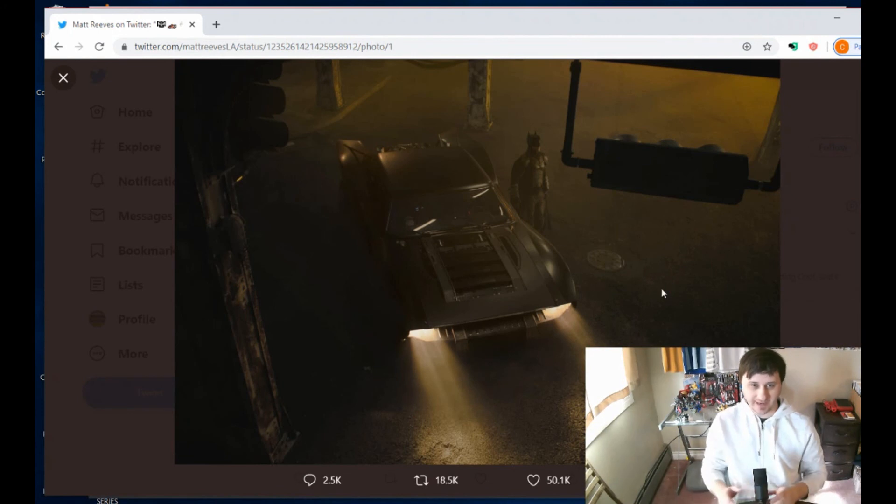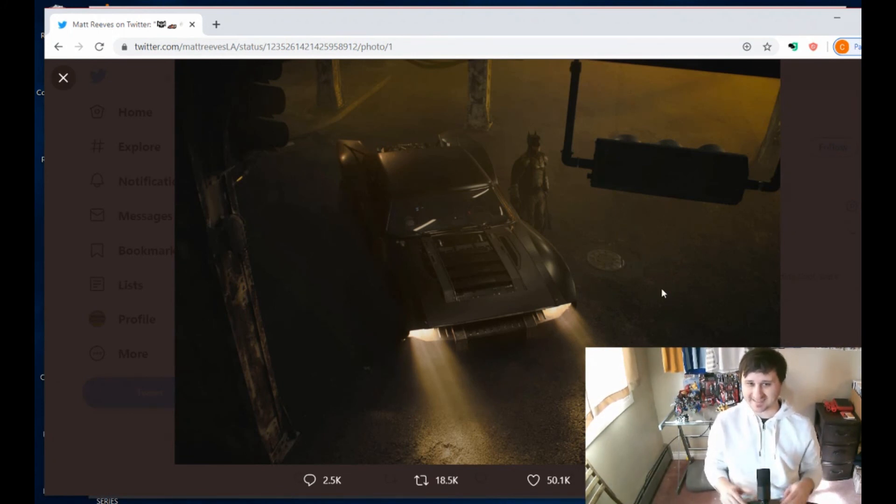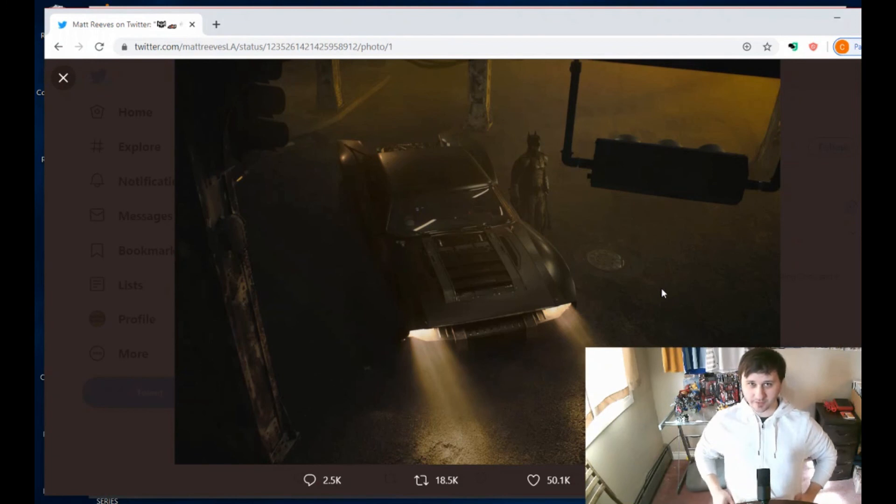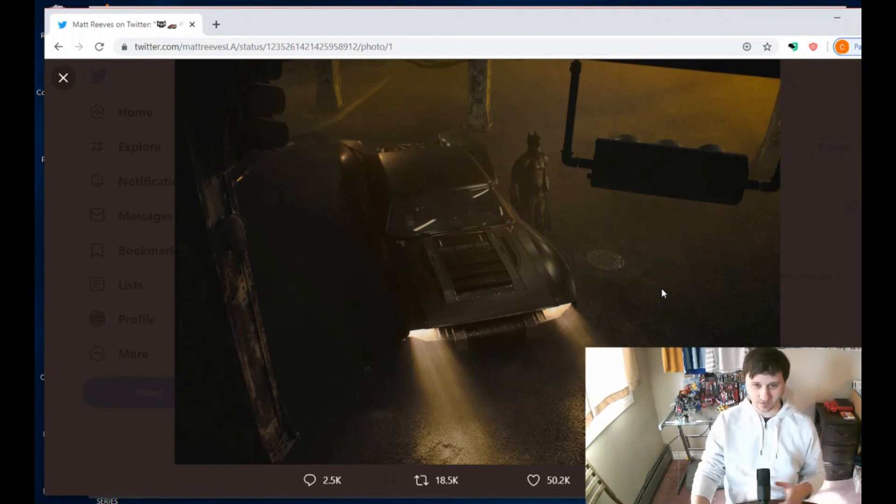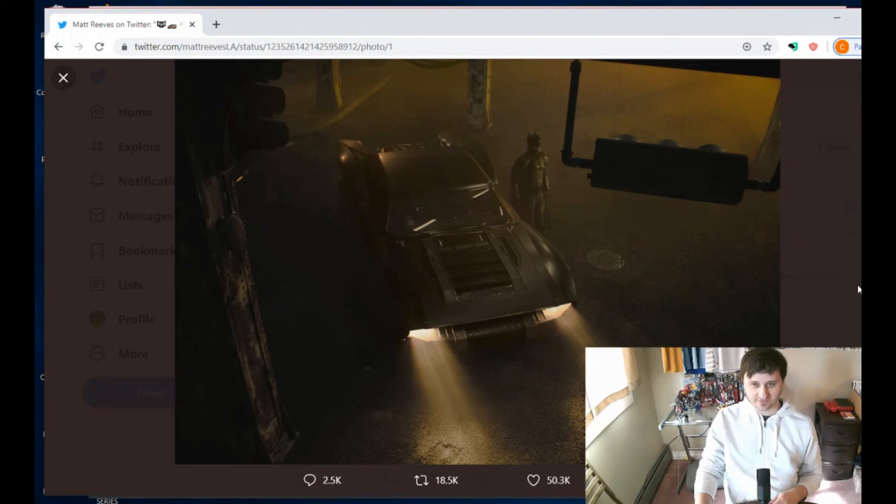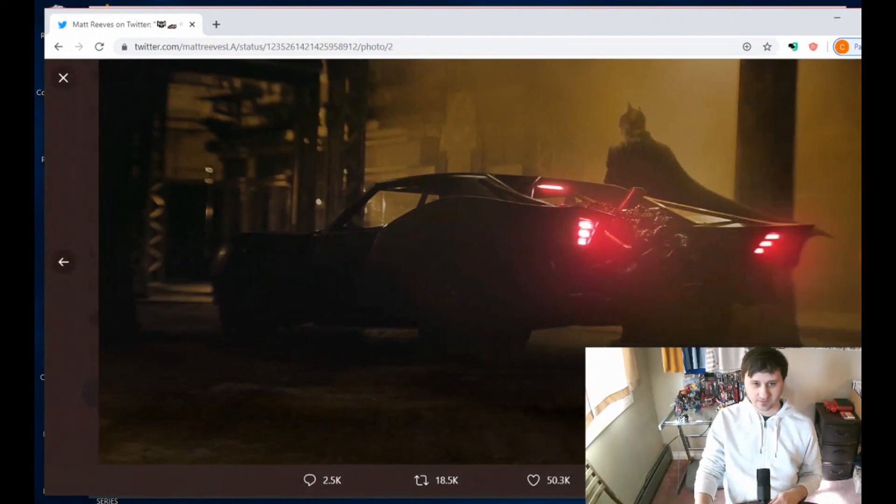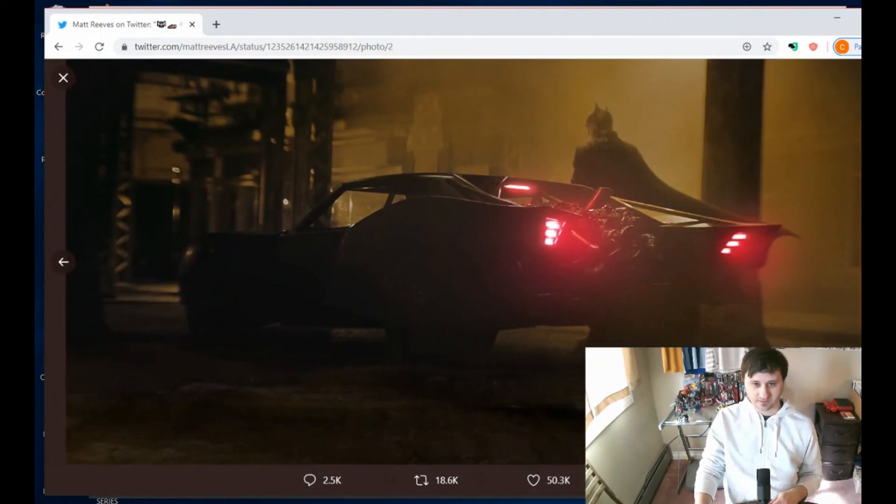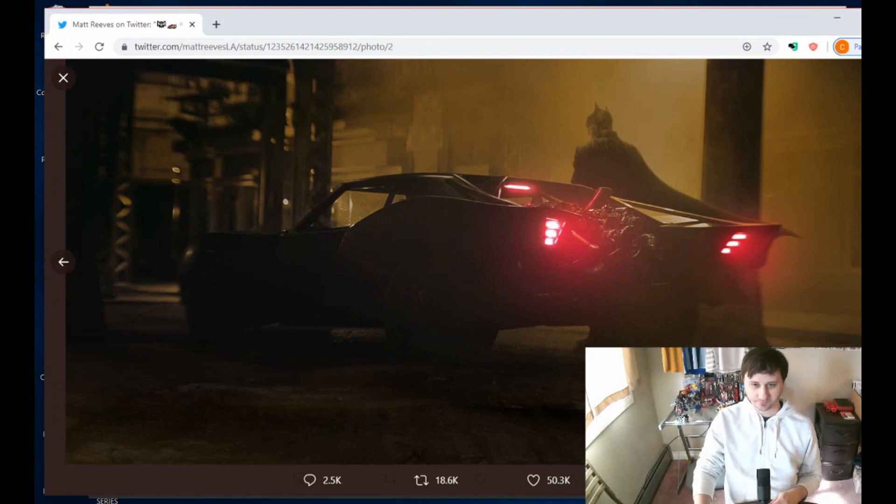So it's not—I guess it's a Batmobile, but it looks more like a car. It looks like a souped-up car. Here's the first picture, and then here's the better picture. It's more car-like instead of the traditional Batmobile.